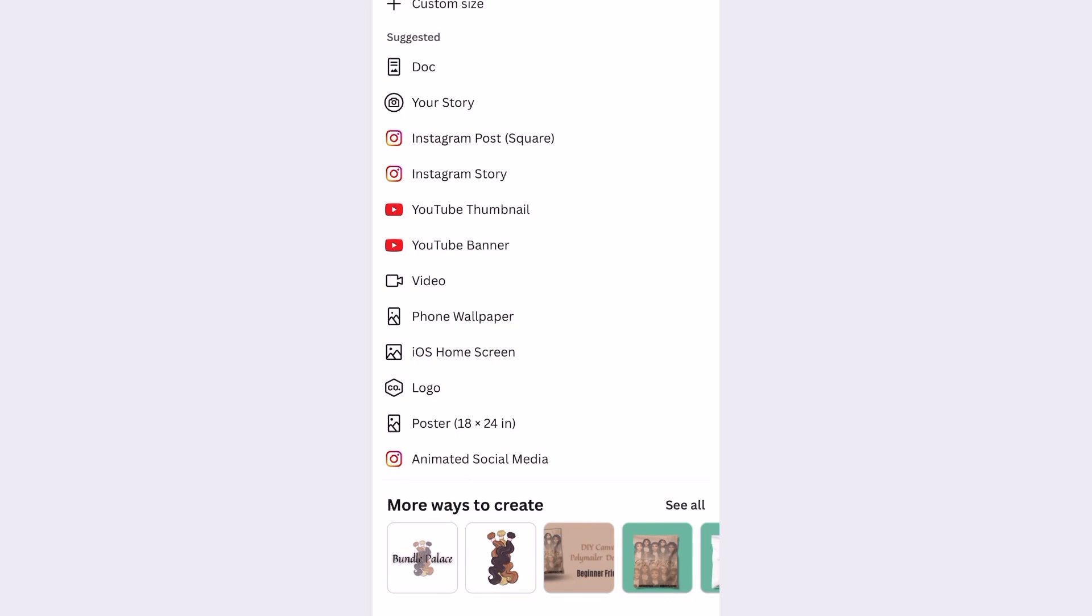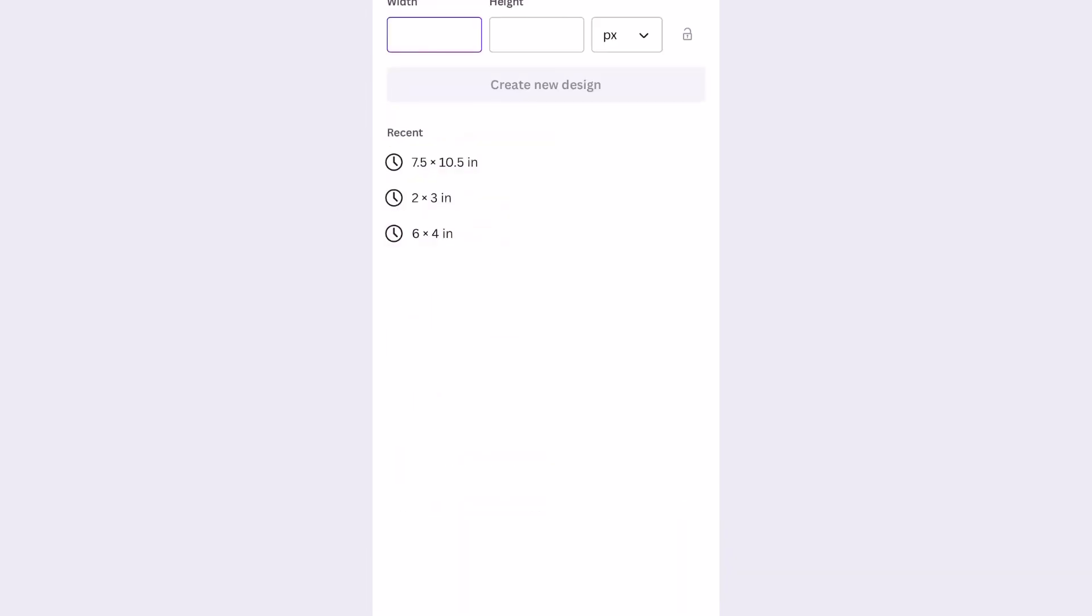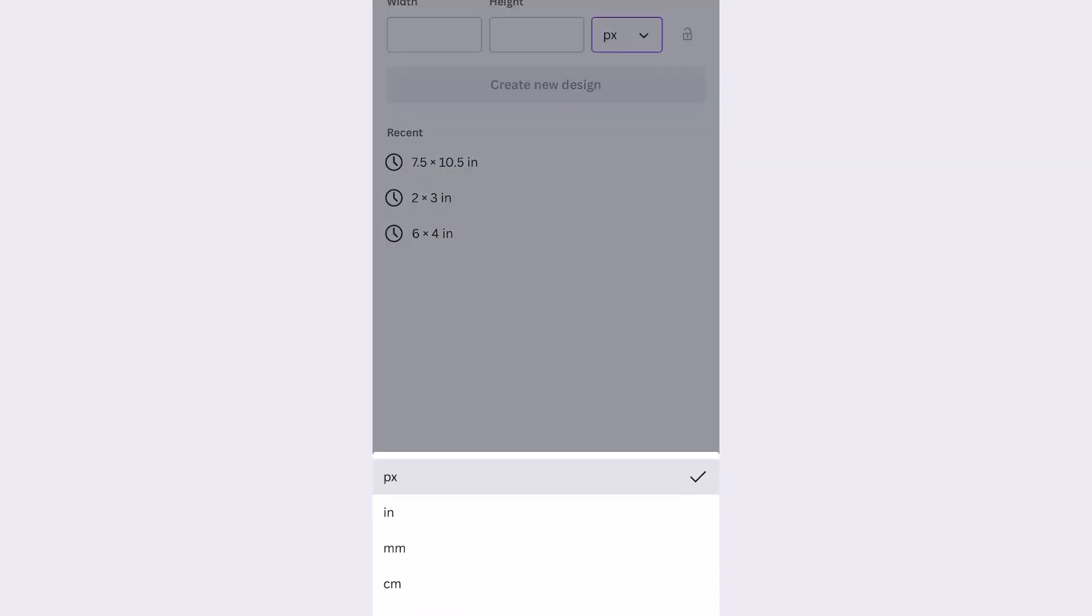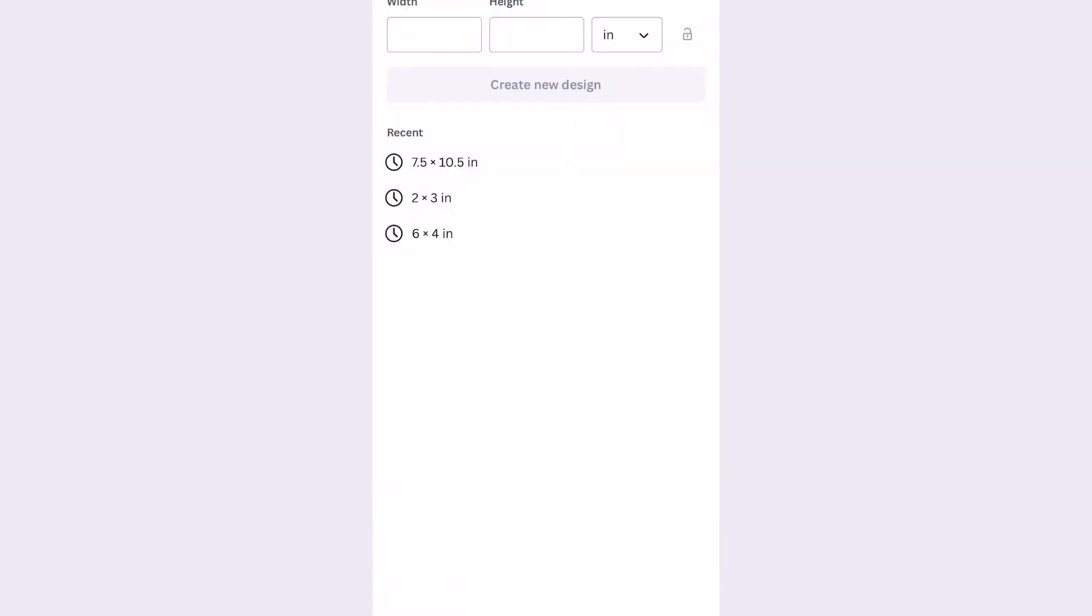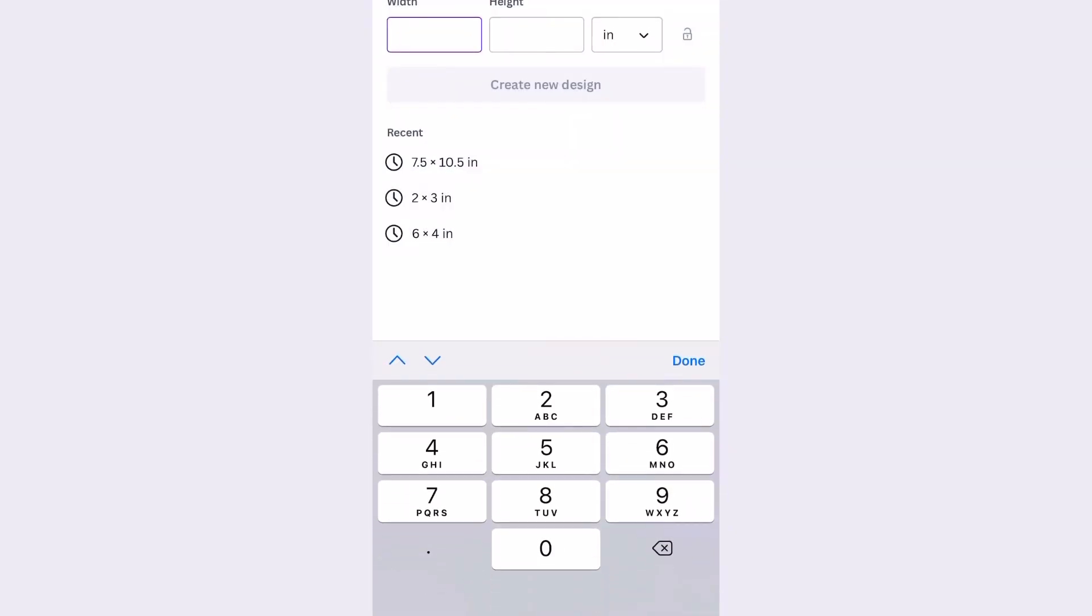So here's the dimension that I use for the bundle wraps. Make sure that this is in inches. I'm doing four and a quarter and one half of an inch.